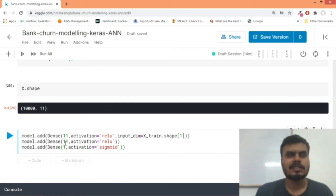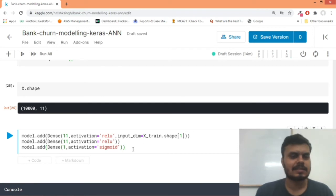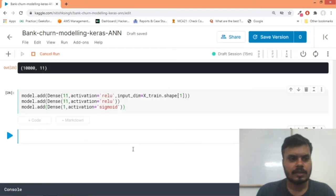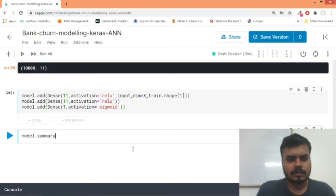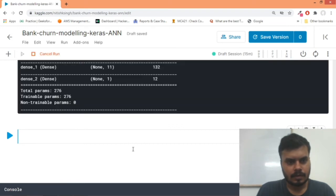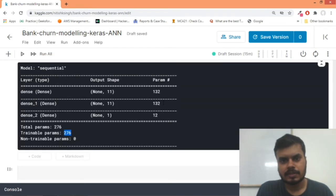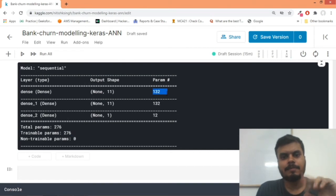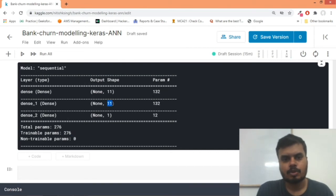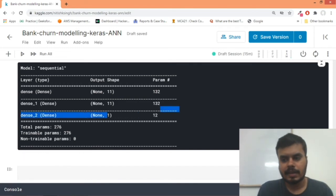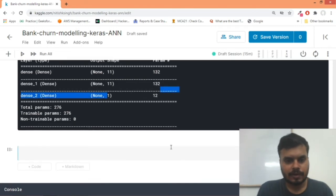So in total we'll have 11 times 11 is 121, 121 plus 11 would be 132, 132 plus 132 is 264, 264 plus 12 I guess 276 trainable parameters. Let's check that - model.summary. So you can see we have 276 trainable parameters. For the first one we have 132: 11 times 11 plus 11 number of bias. Same goes with this one: 11 times 11 plus 11. And then we have 11 plus 1 for the last node.